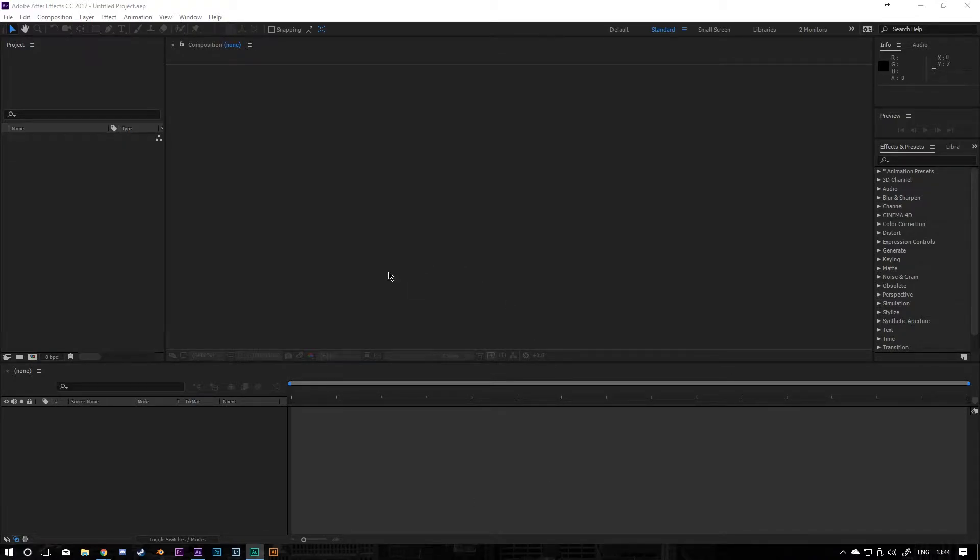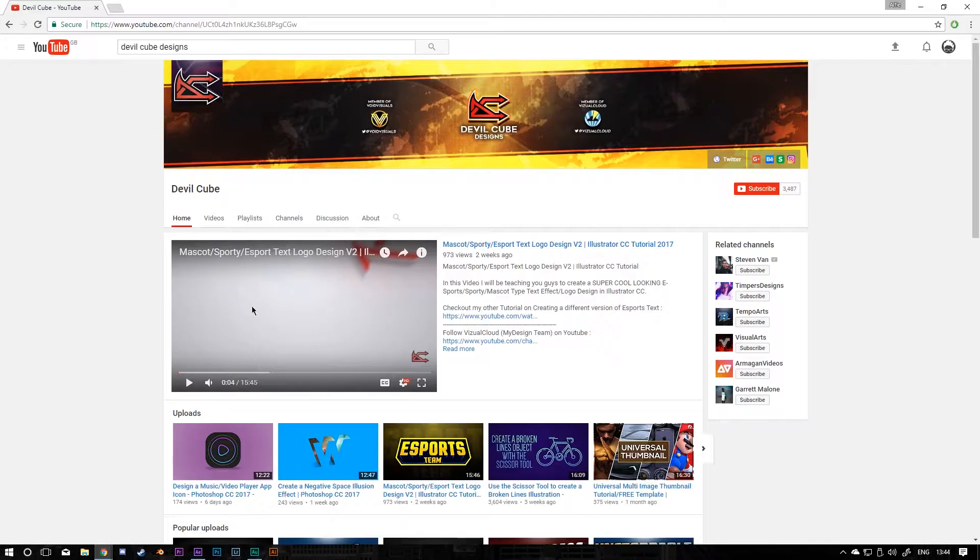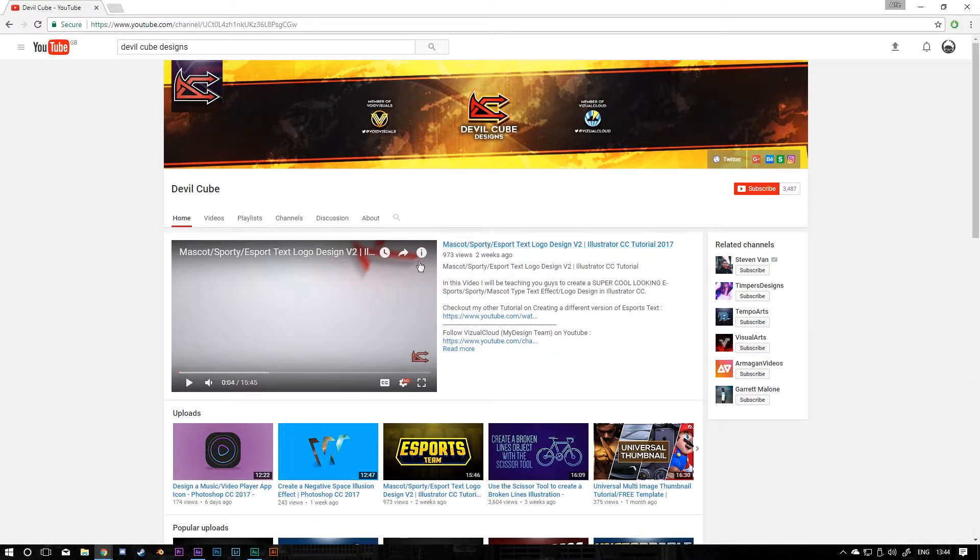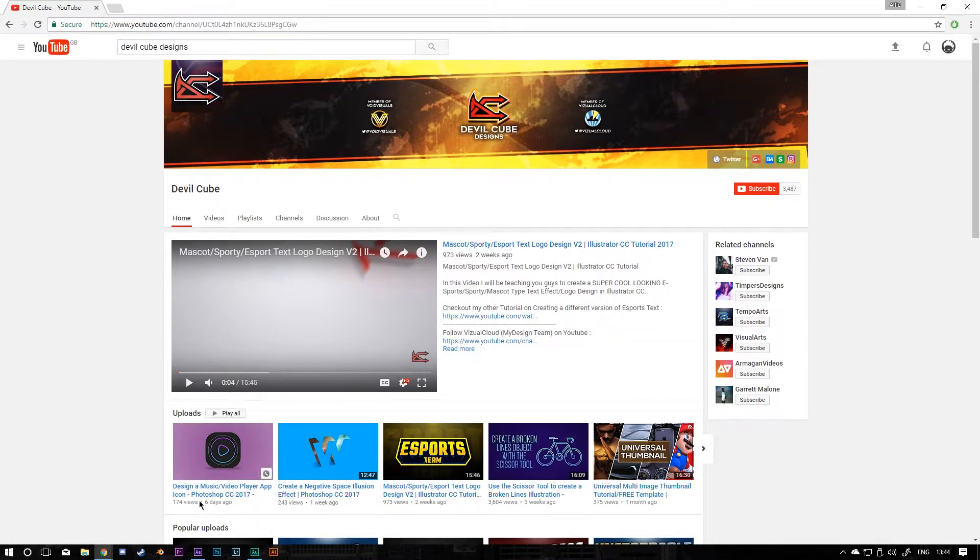Hi everyone and welcome to today's tutorial. This is going to be a collaboration video with a channel called Devilcube Designs. The first part of the tutorial is on making the logo and Devilcube Designs has made the logo in Adobe Illustrator, so I'm going to be using the file as a second part of the tutorial series.